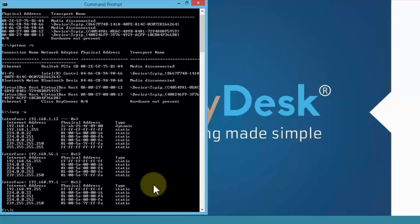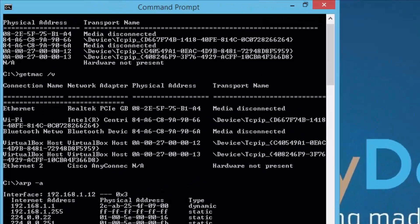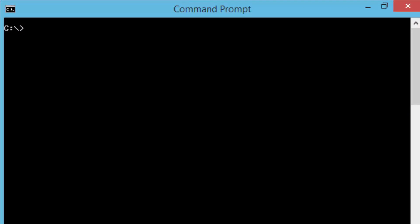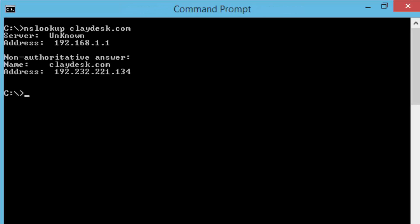Let's go ahead and clear out the screen here. The third important command is the nslookup. If I were to do nslookup space and then I'm looking for a URL, or a domain name. It could be any domain name. Let's go ahead and I'm going to use one of them called cladest.com. Hit the enter key and notice it gives me the server information, which at this point doesn't find it. It says unknown.